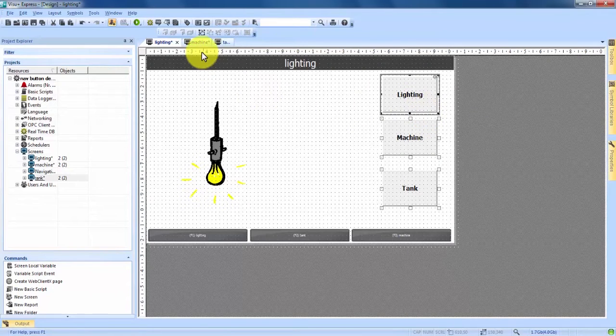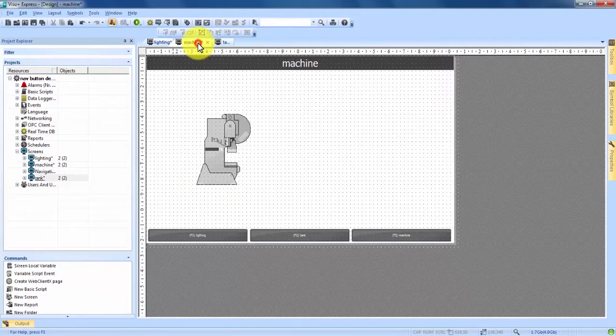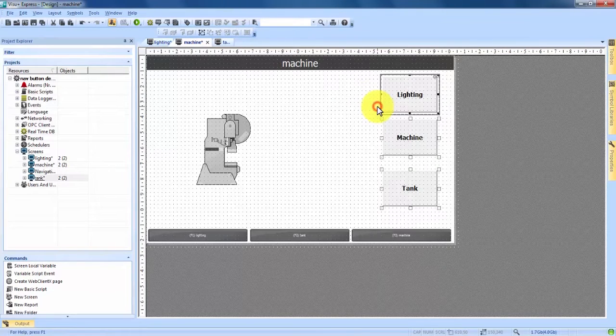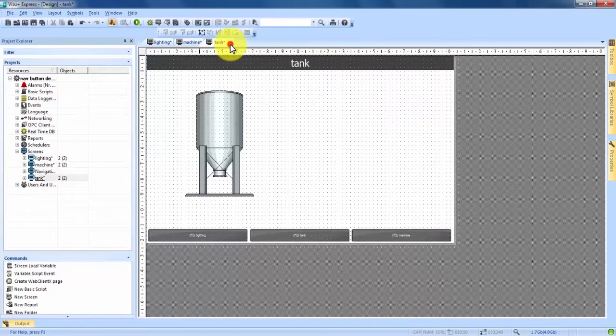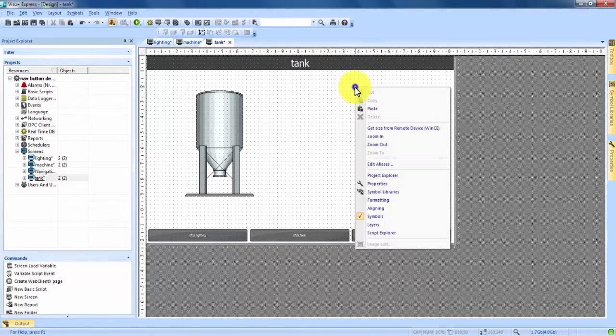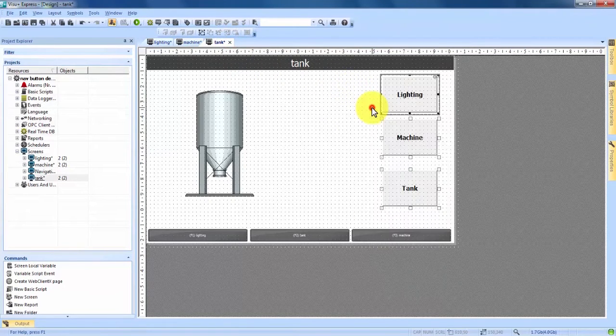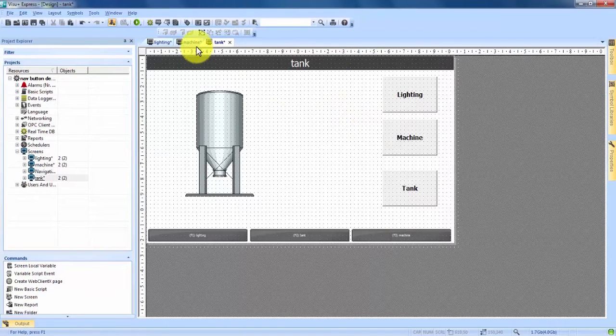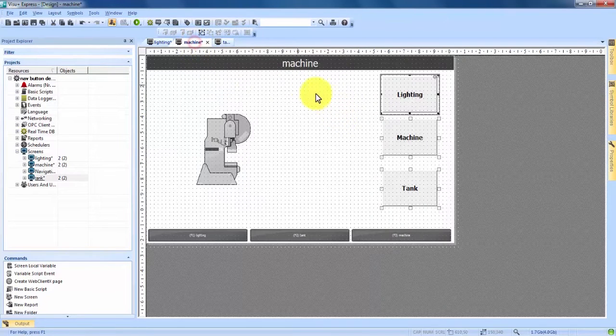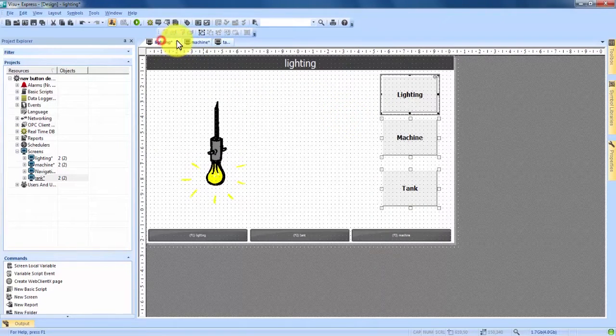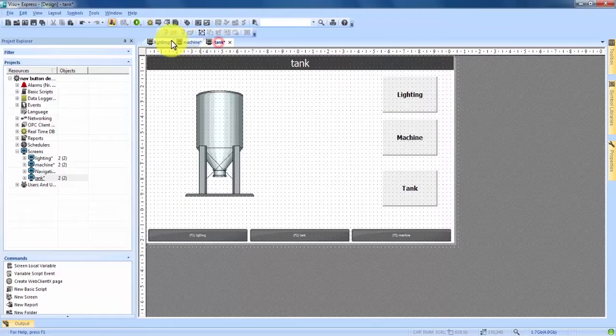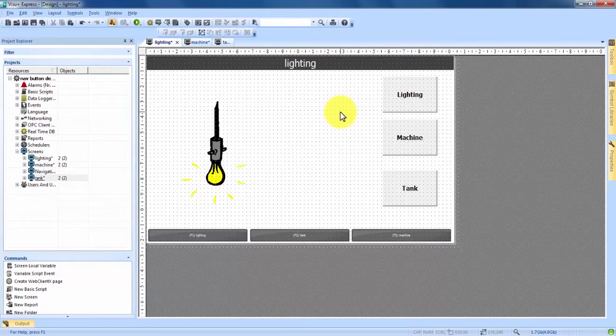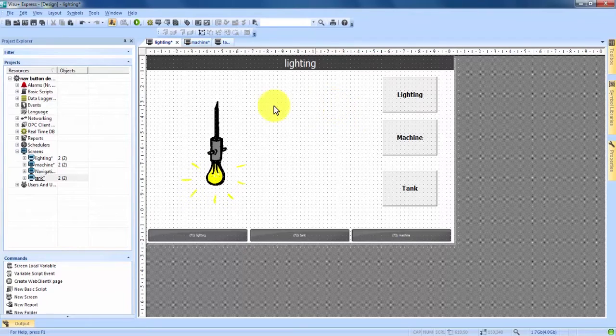And then we're going to right click on one of the three and copy. And now if we come to the machine tab we can right click paste, the tank screen, right click and paste. Now this copy and paste method you see here now it's on all three screens. This copy and paste method keeps the commands with it. So we are ready to go now.